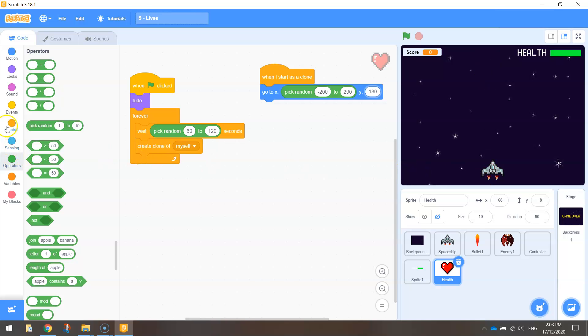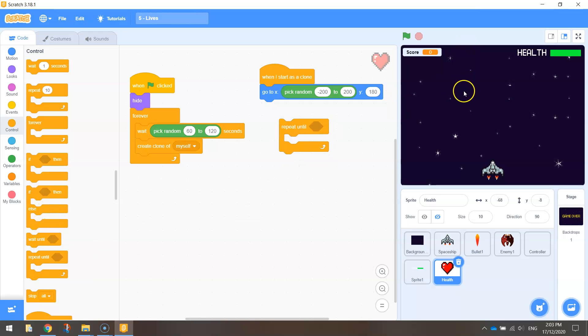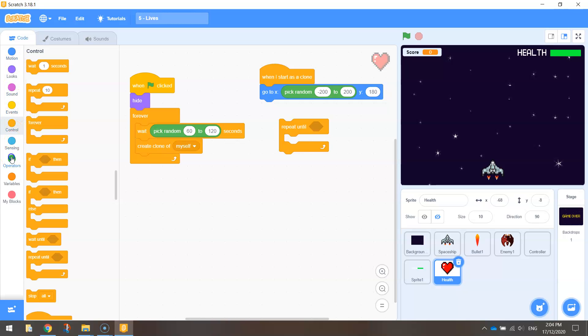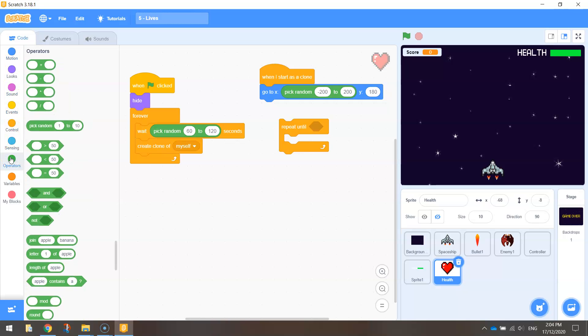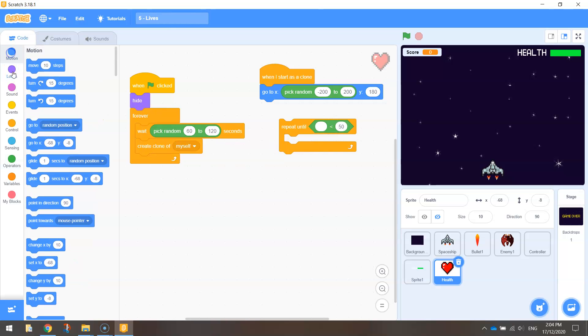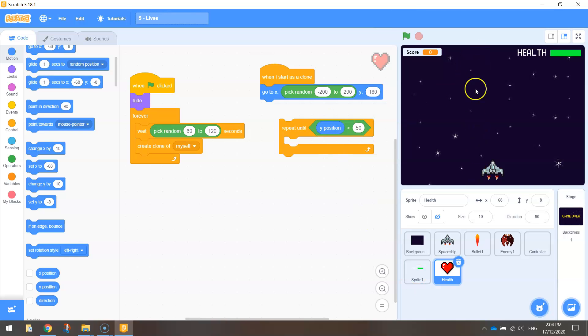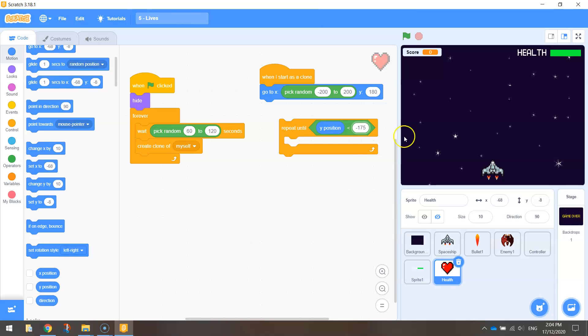We are going to use a loop for this. It's a repeat until loop. So the heart is going to fall and it's going to keep falling until it hits the bottom of the page. We're going to repeat until its y position is less than something. So let's get the y position. The y position of the heart is where it's sitting on the y-axis. Wherever it's sitting on the y-axis, it's checking and it needs to be basically greater than minus 175, which means it's on the screen.